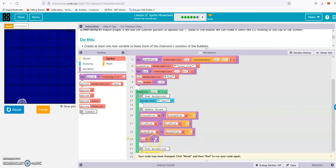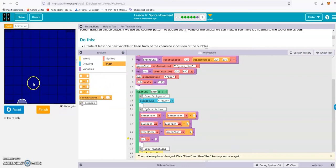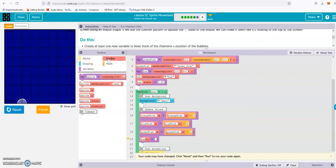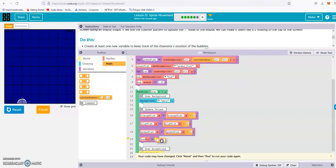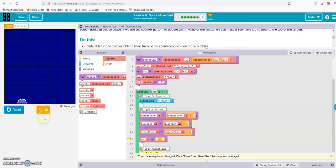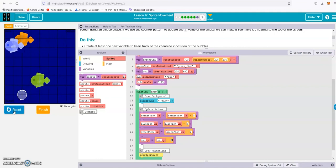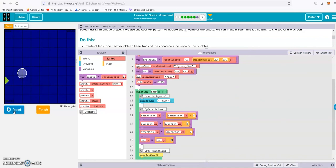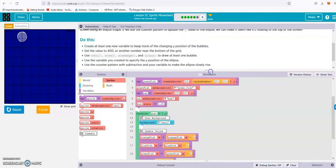Bub y equals bub y minus... and remember it's going up, which when we look at the numbers means subtracting. So we drop in our subtraction math: bub y equals bub y minus one. Let's see what happens — reset and run. Bubbly! All right, good to go.